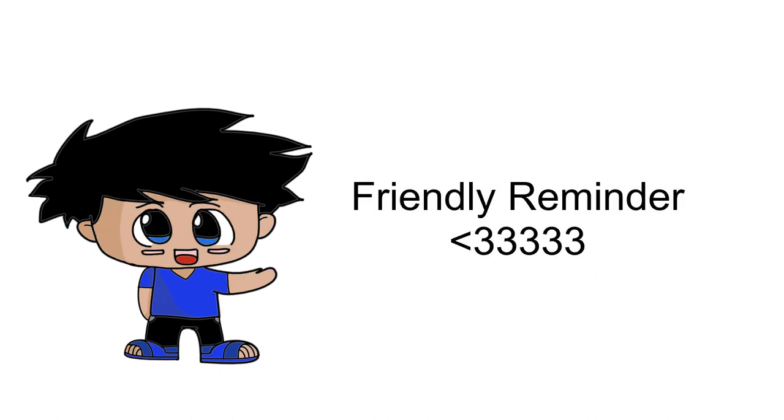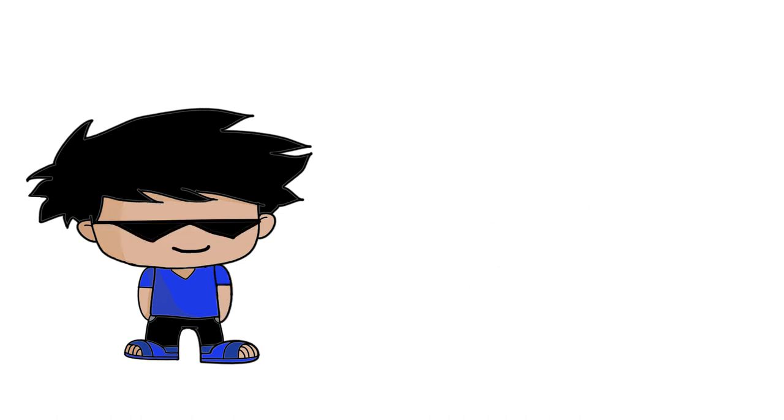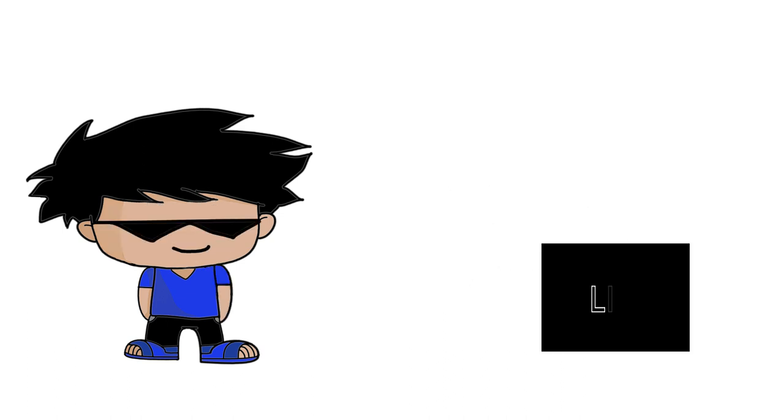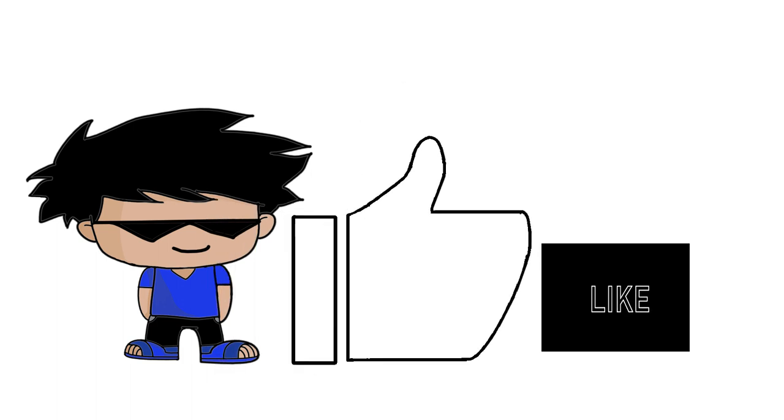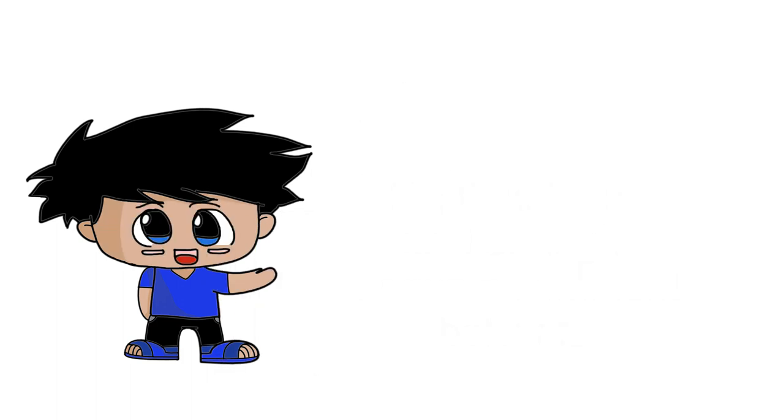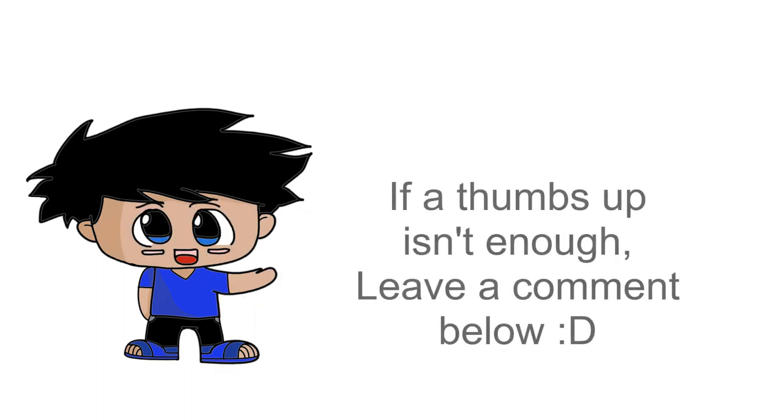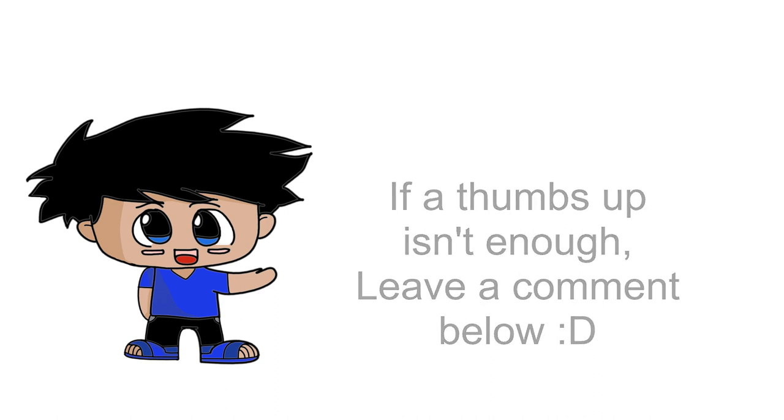If you haven't already done so, please take a quick moment and hit that subscribe button. If you want to express yourself, please hit that like button. It tells me that you're enjoying my content.